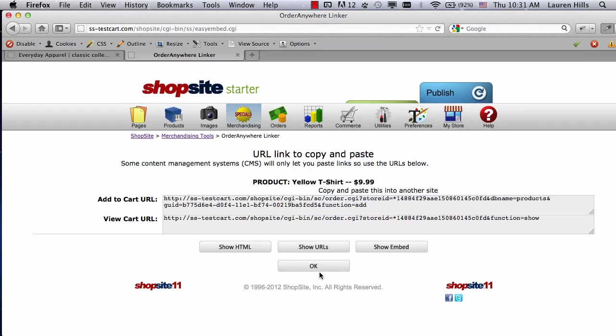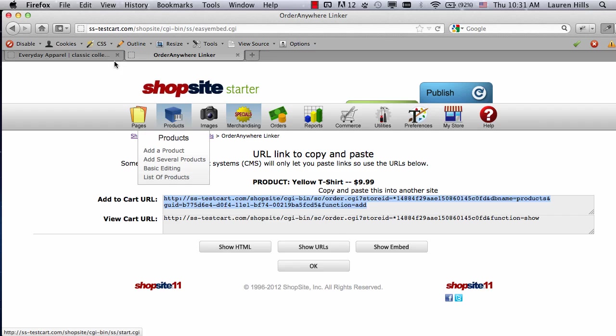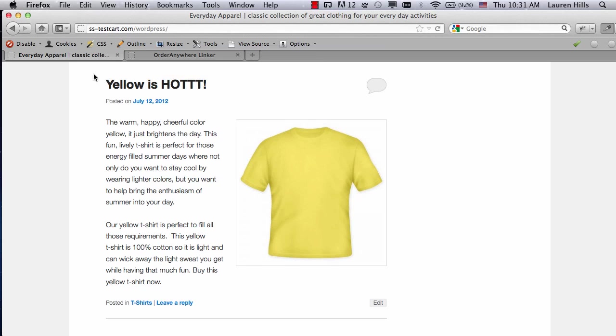Two URLs are going to be displayed: the Add to Cart URL, and the View Cart URL for my store. I only need the Add to Cart URL because I'm only making one link. So I'm going to copy this code, or this link, and then return to my WordPress.